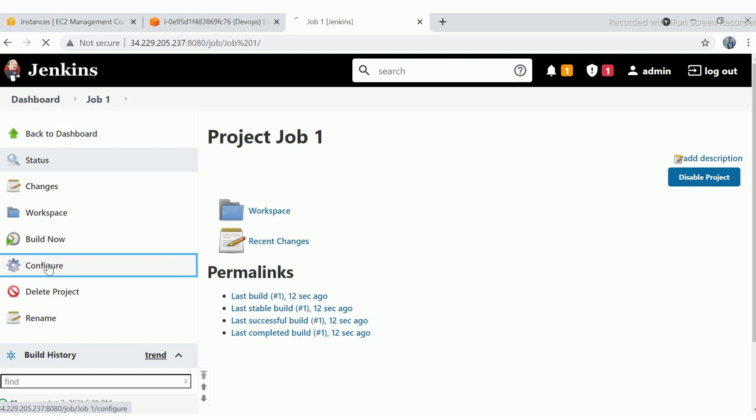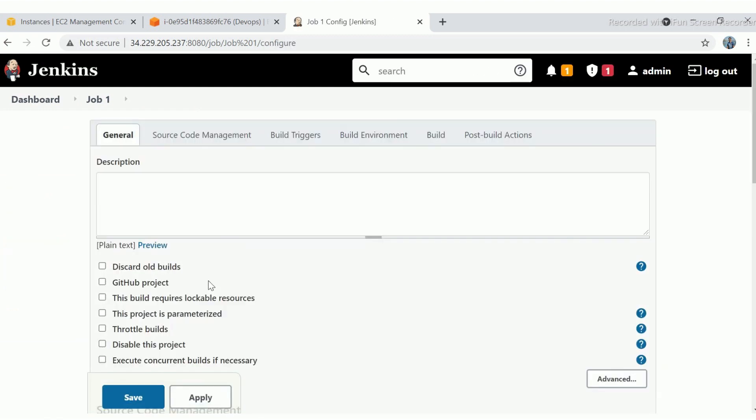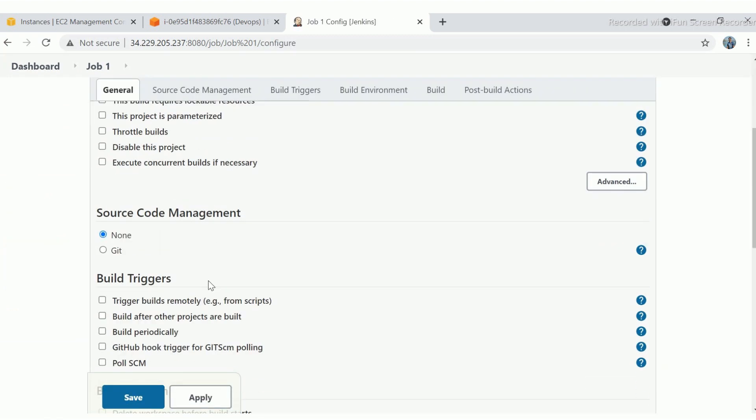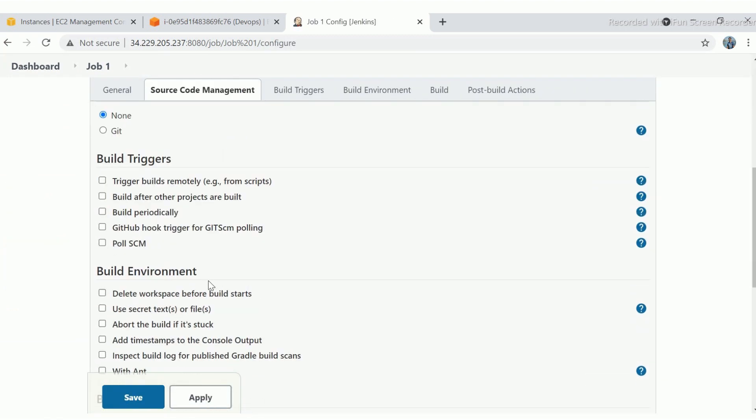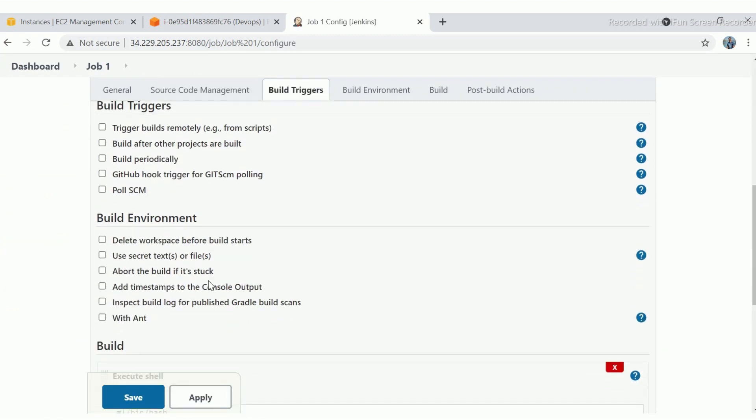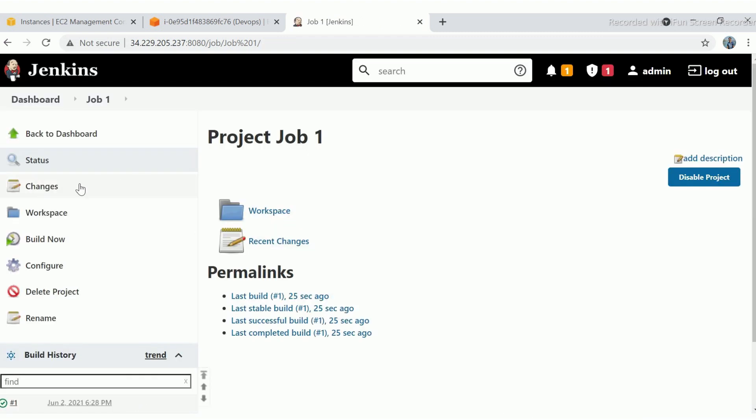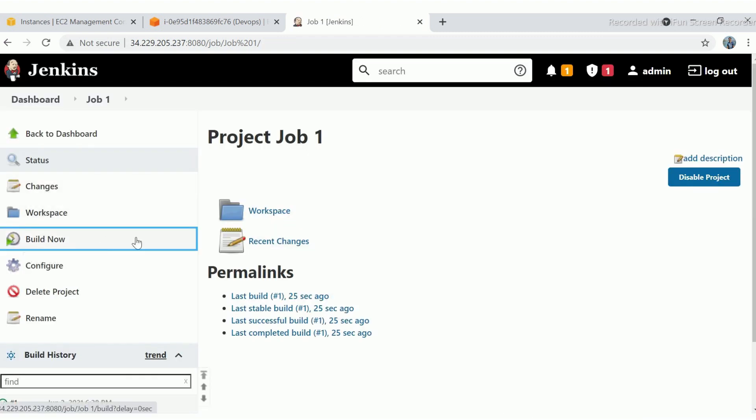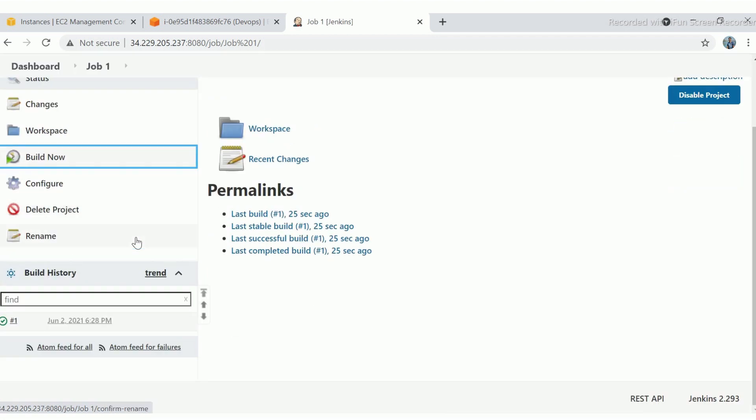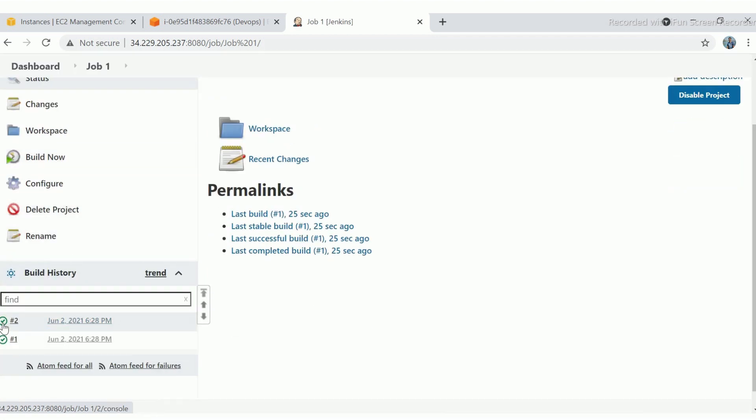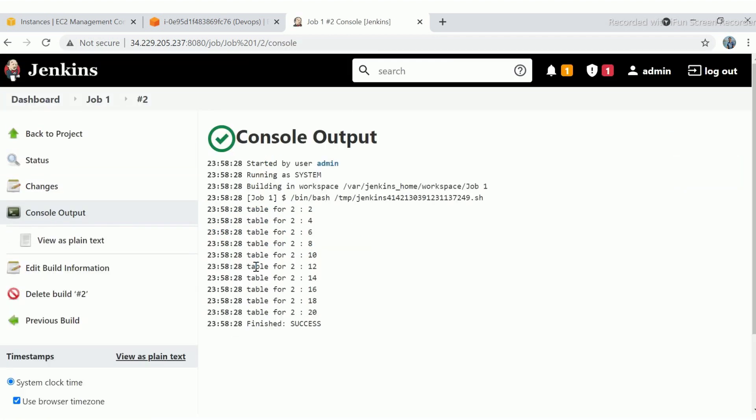Click on configure and go to the build environment section. You will find add timestamp to console output. Just click on the checkbox. Save the job and build it. Check out the output console. And here it is. Now it is capturing the timestamp.